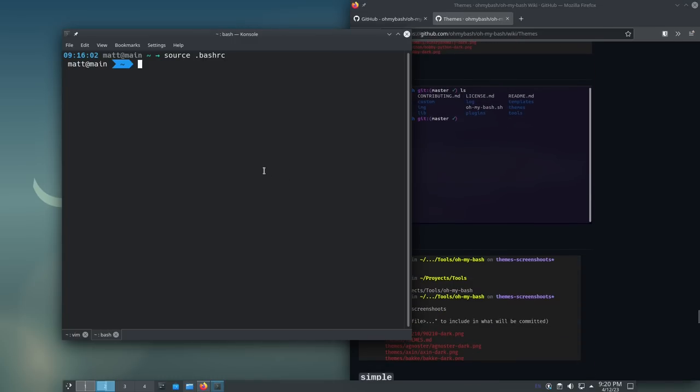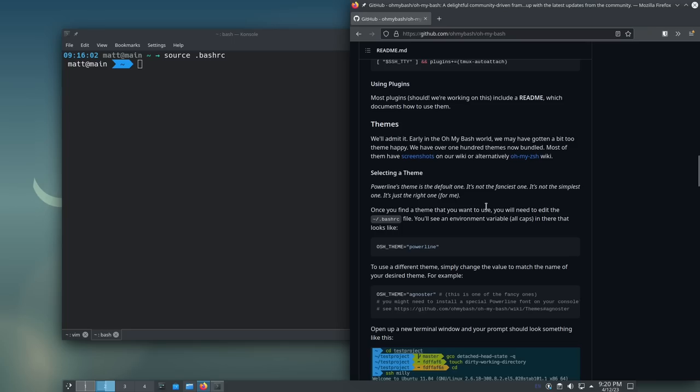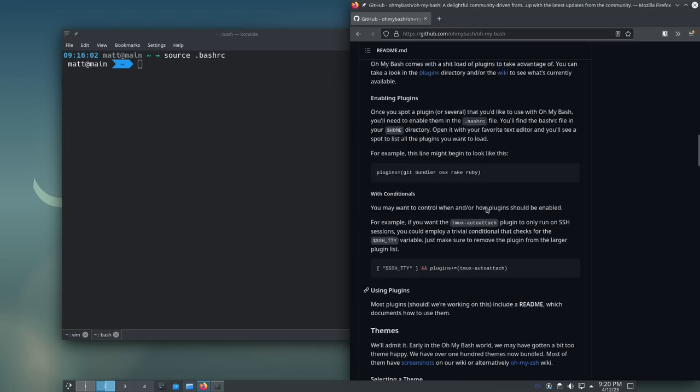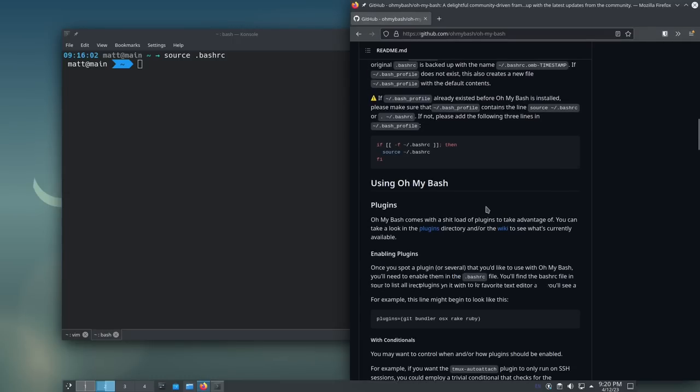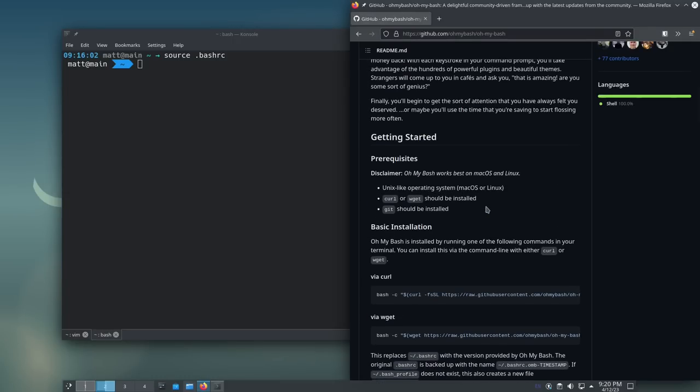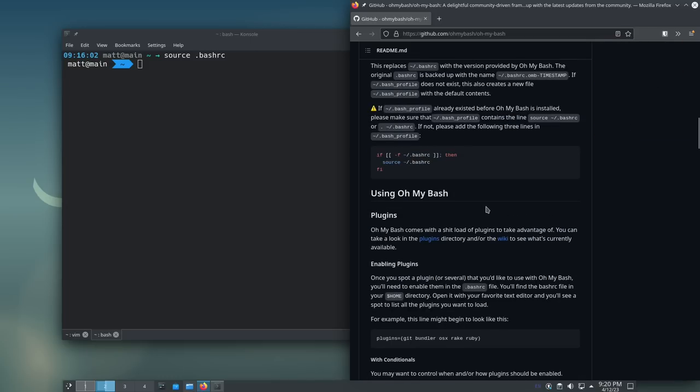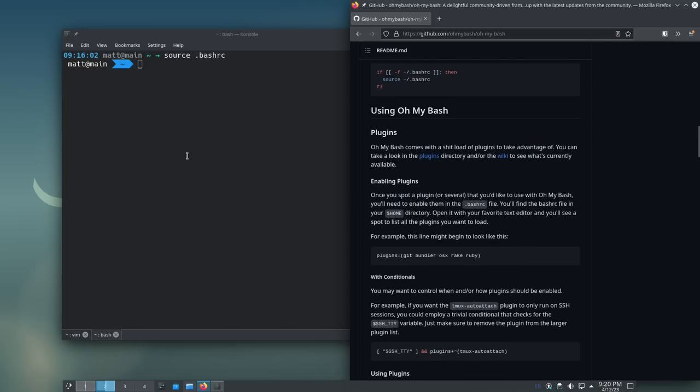So, that's the theming aspect of Oh My Bash. Which, it's my favorite part, and we can stop the video here, but there are some other things that I can show you, namely plugins. Now, plugins are things that I'm not really interested in. I don't use very many plugins in Oh My ZSH as well either, but there are some that I use. One of them is Git.